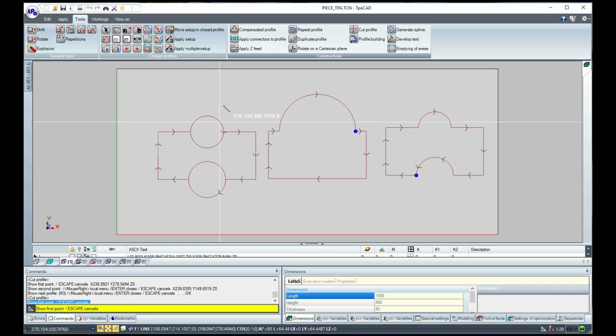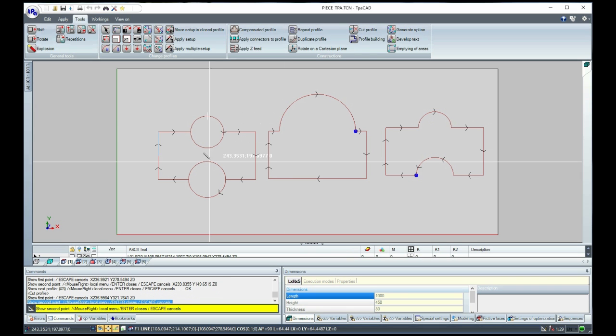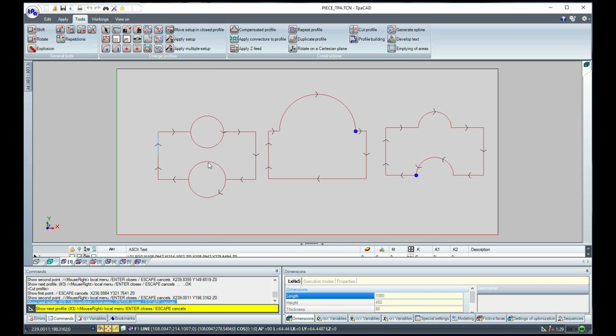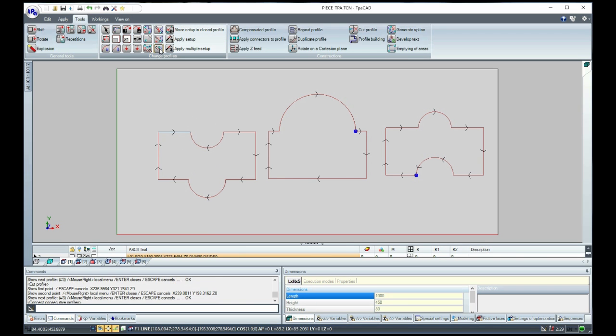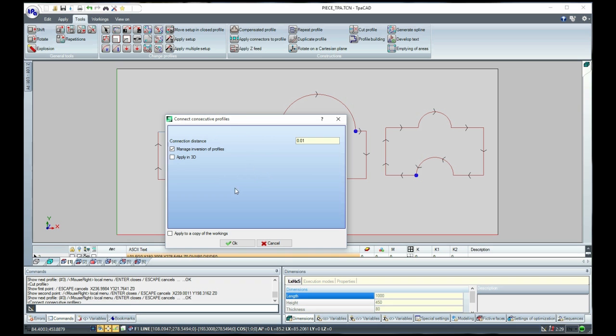Then select the Cut Profile Tool again and select both the curved segments we want to cut. After, confirm by pressing Enter.